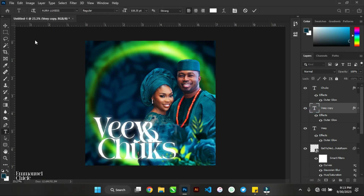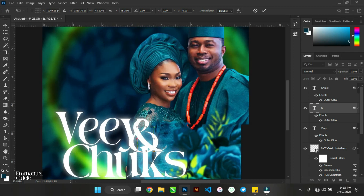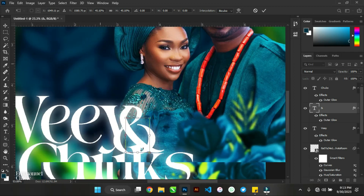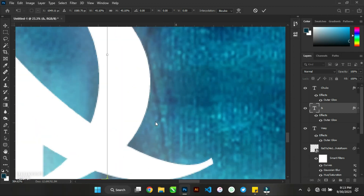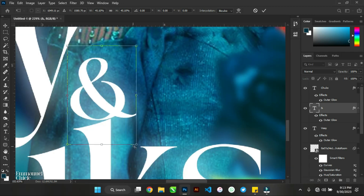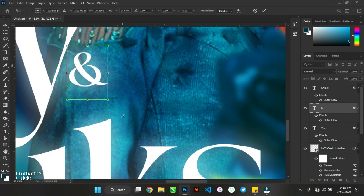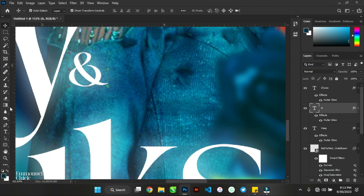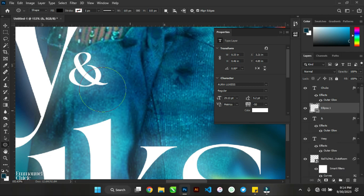I'll type 'and' and reduce it a bit. I'm tempted to do something with it but let's see how it goes first. I want to put this 'and' into a circle form. I'll get the circle and fit the text into it — let me see how it looks.